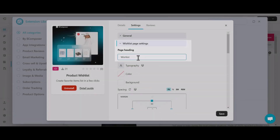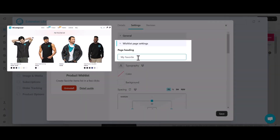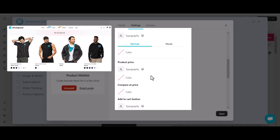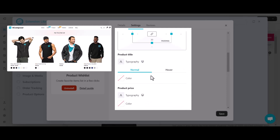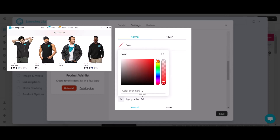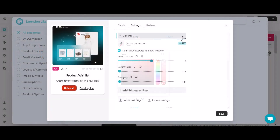Moving to the wishlist page settings, this section allows you to name your wishlist page and change the typography, text color, and background color of the page heading, product title, compare-at price, and add-to-cart button. Then save to go back to the editor.